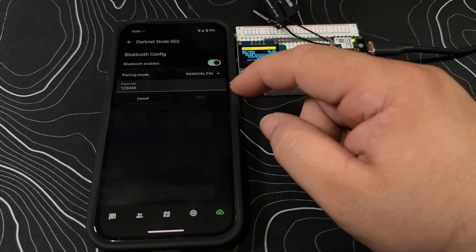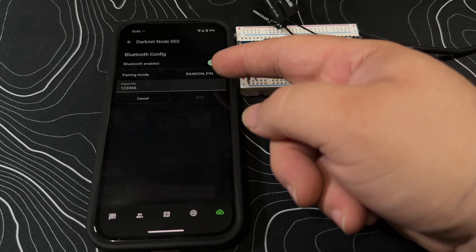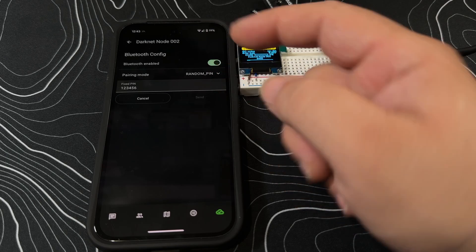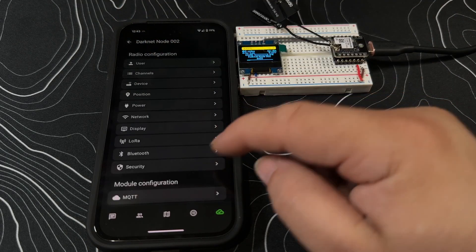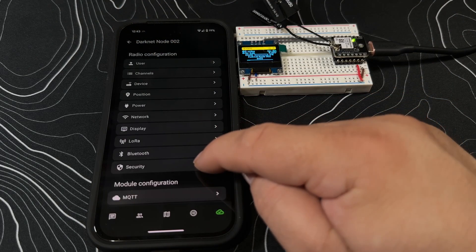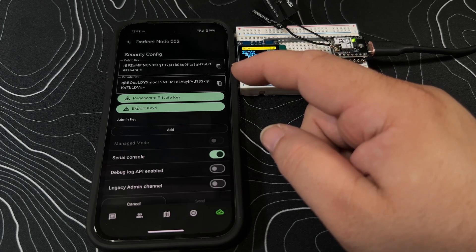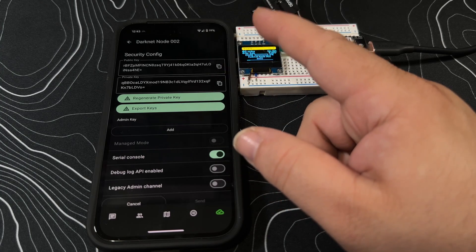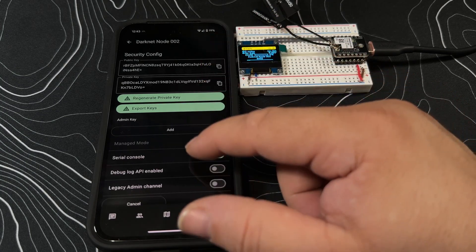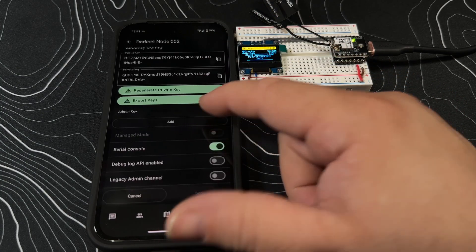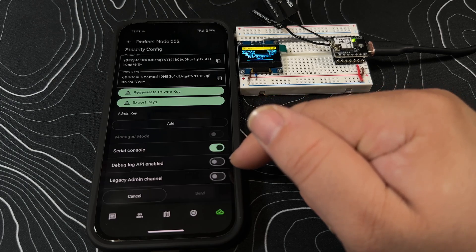On the Bluetooth side, Bluetooth is enabled. Pairing mode is random pin. You could set a fixed pin if you wanted to.